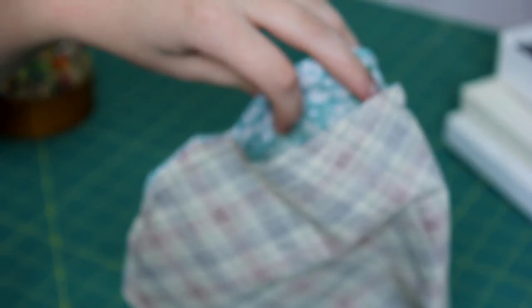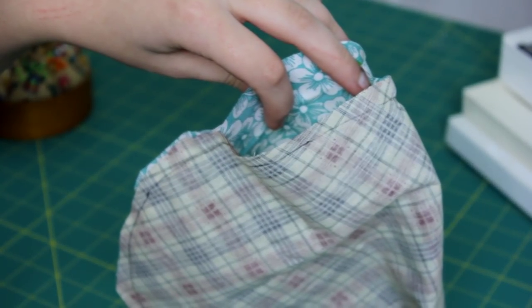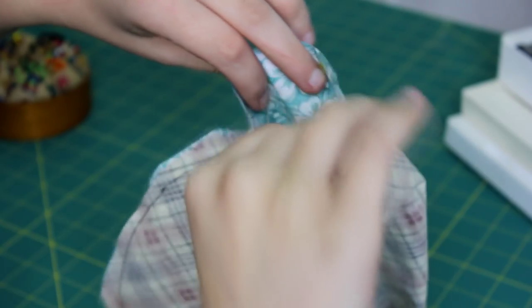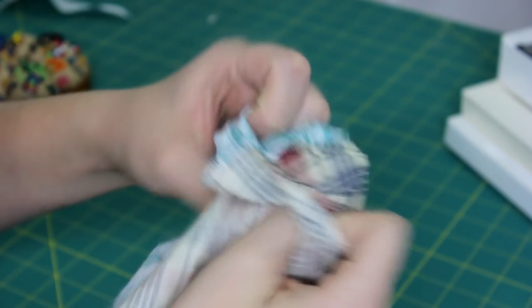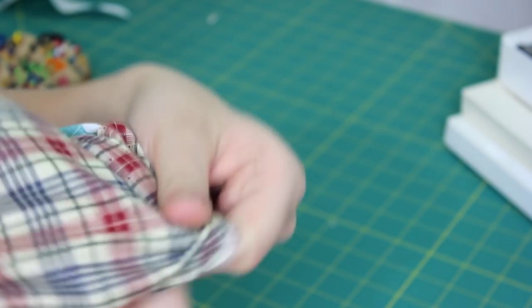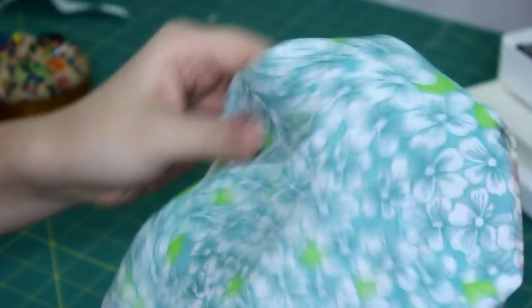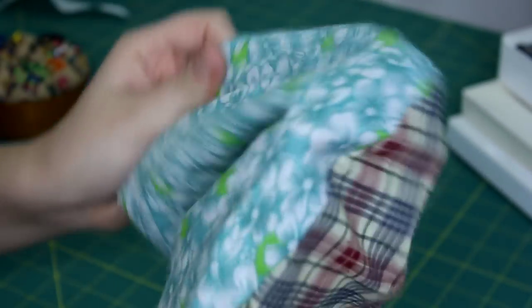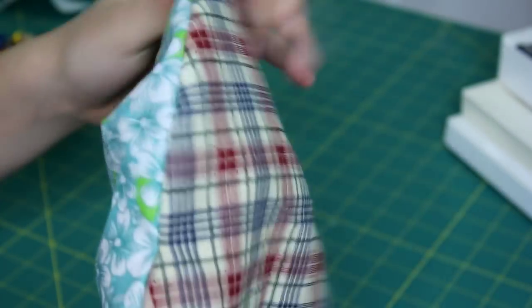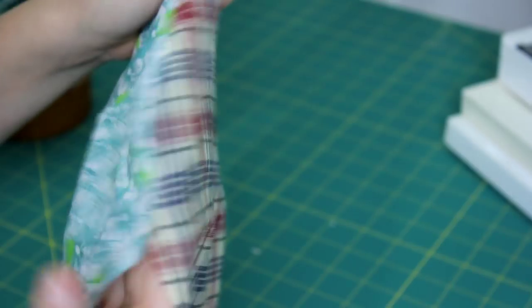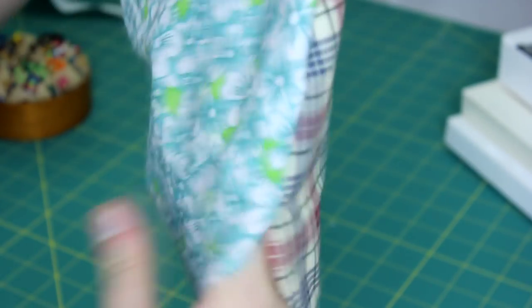Now we're going to turn our piece right-side out. You just push it through so your fabrics are facing the right way. If you have a complicated shape with corners, you can use a pencil to push out the corners if you can't get your whole hand through the hole.